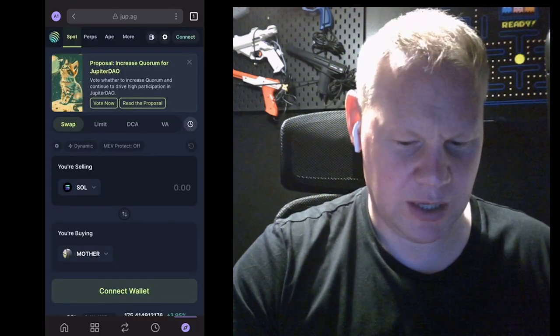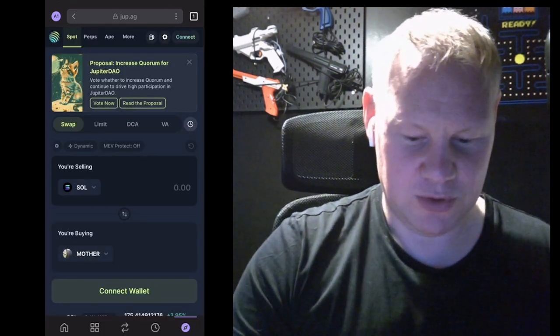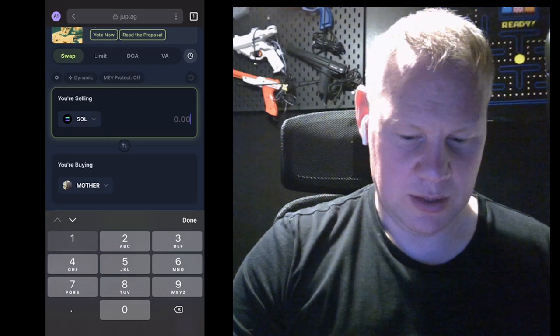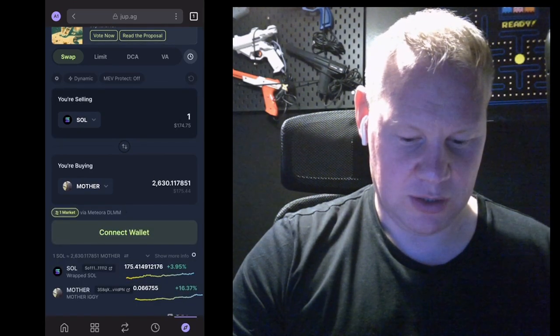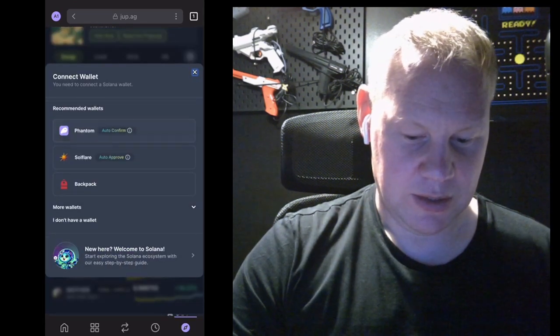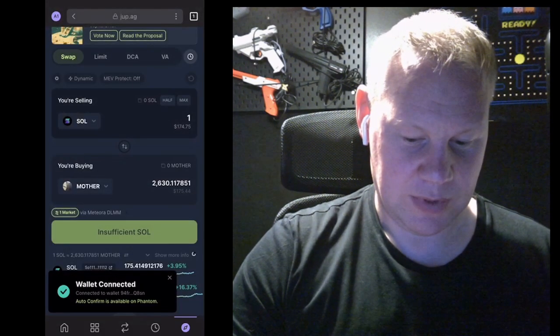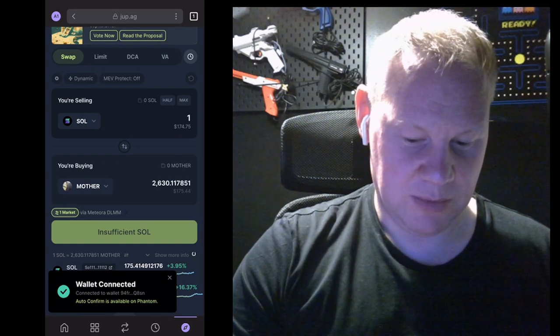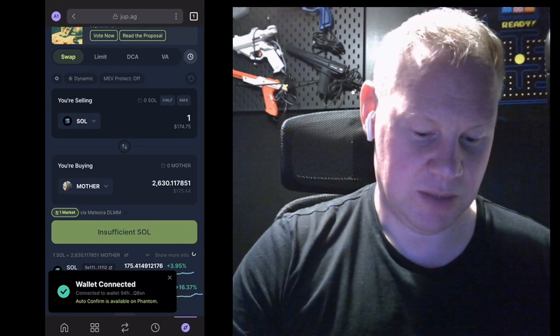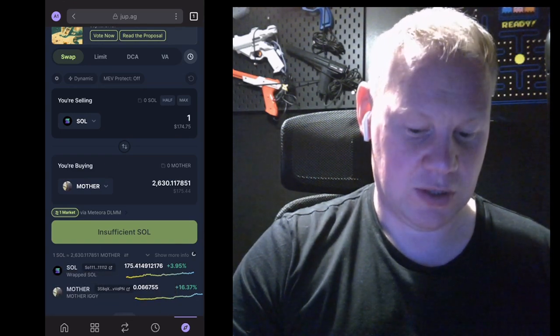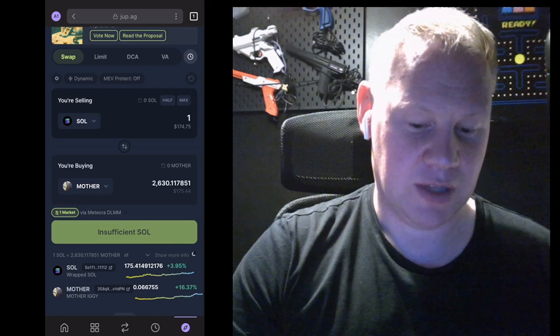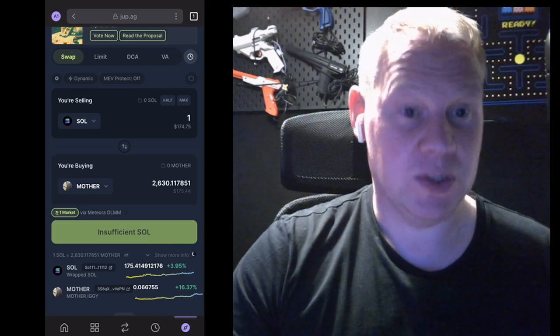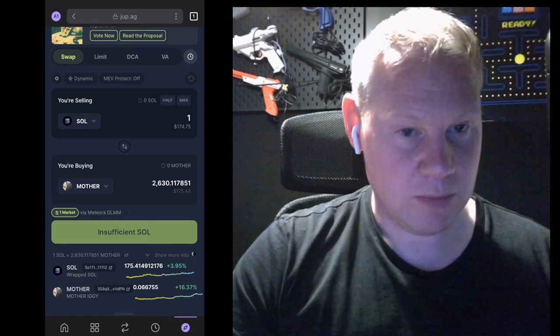MOTHER, yeah, that's Iggy Azalea's main coin. And very simply, I put in one SOL, I connect my wallet, connect my Phantom, and one SOL would get me 2,630 MOTHER. And if I had the one SOL in there, I could then buy the MOTHER token, which would then show up on my wallet, but I'm not going to do that.